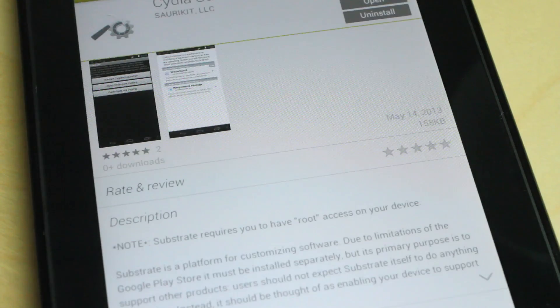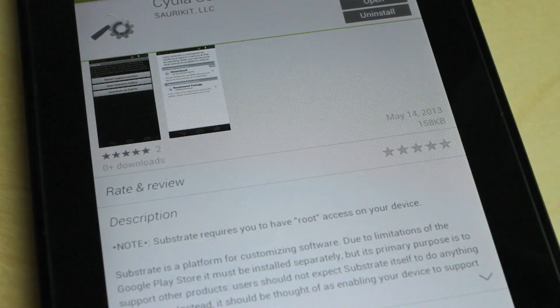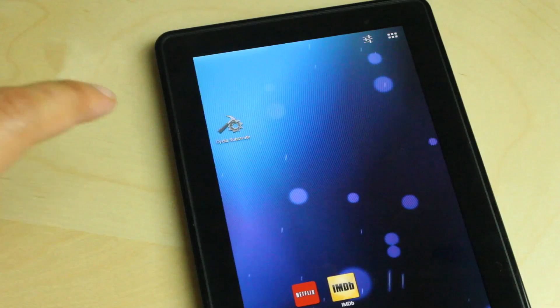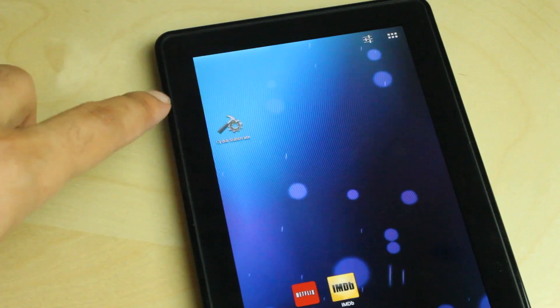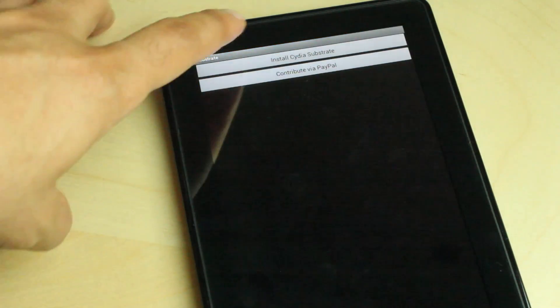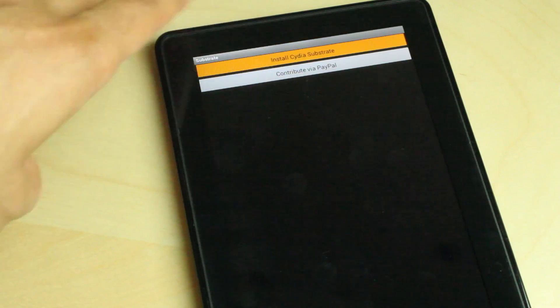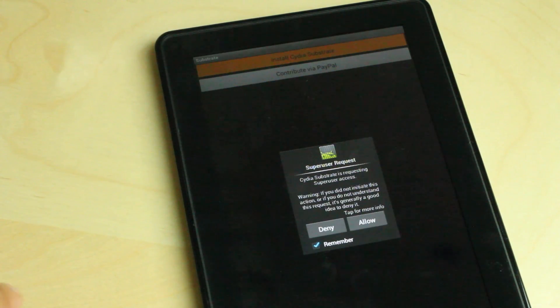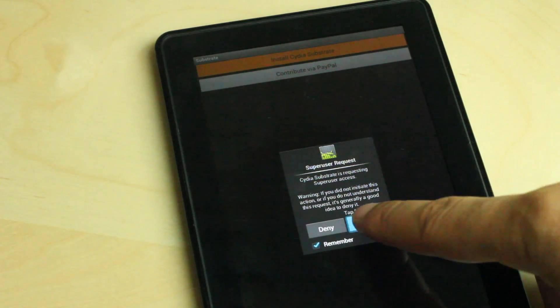I have a rooted Kindle Fire here, this is an old school Kindle Fire. But as you can see here, I'm installing Cydia Substrate right now directly from Google Play. It is a rooted device.